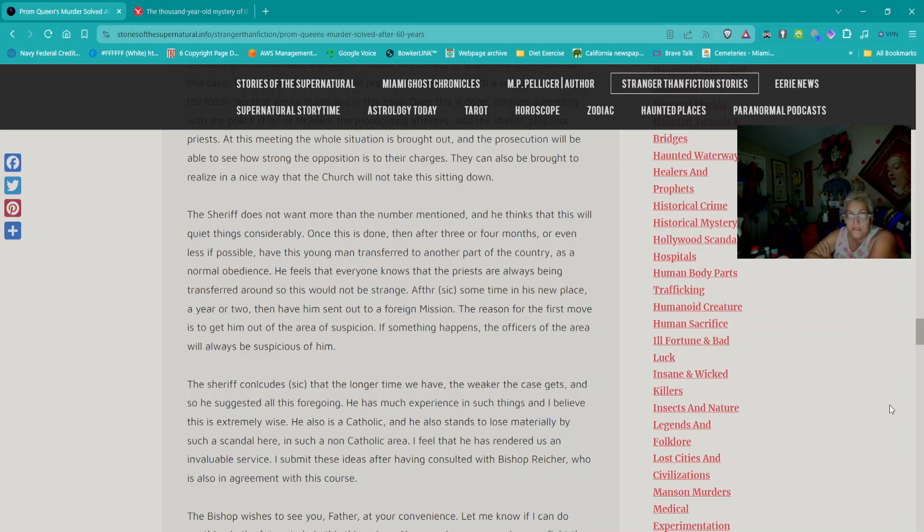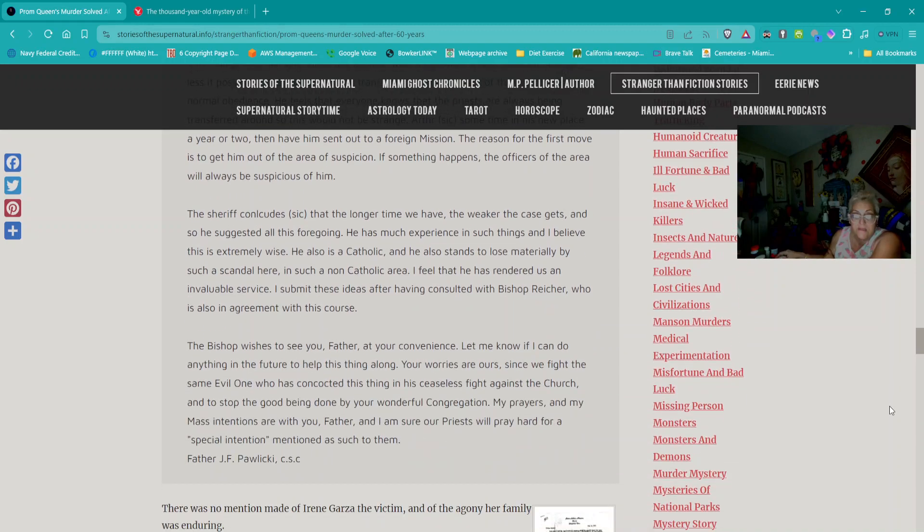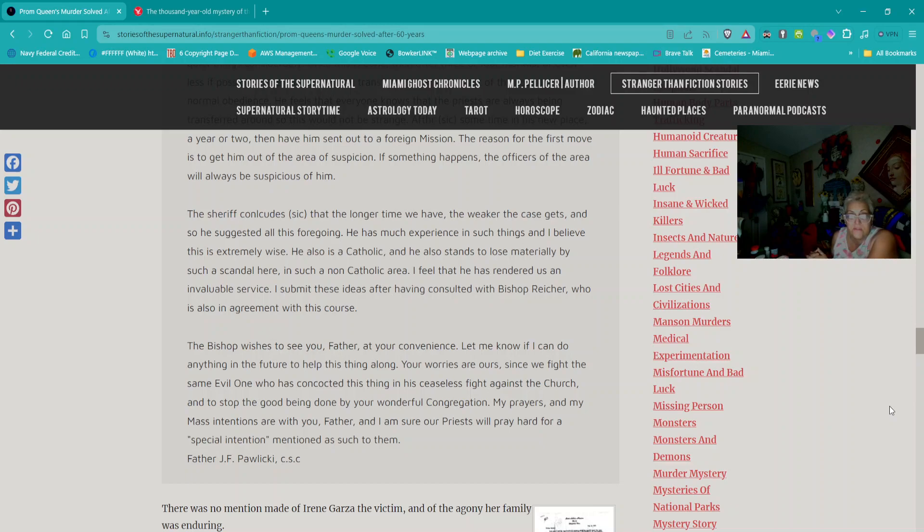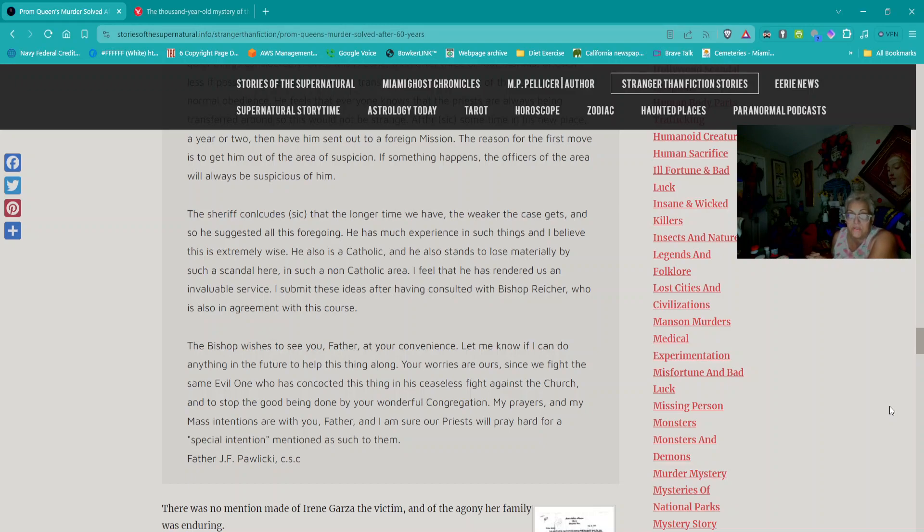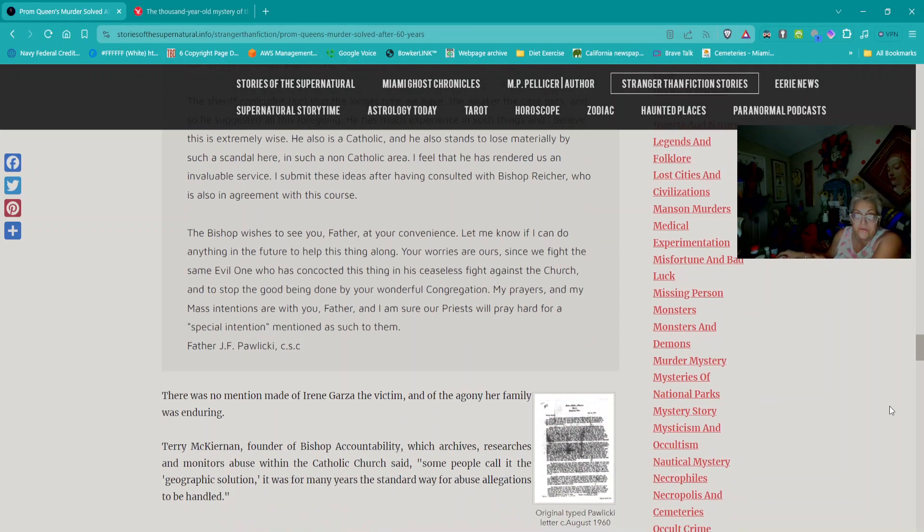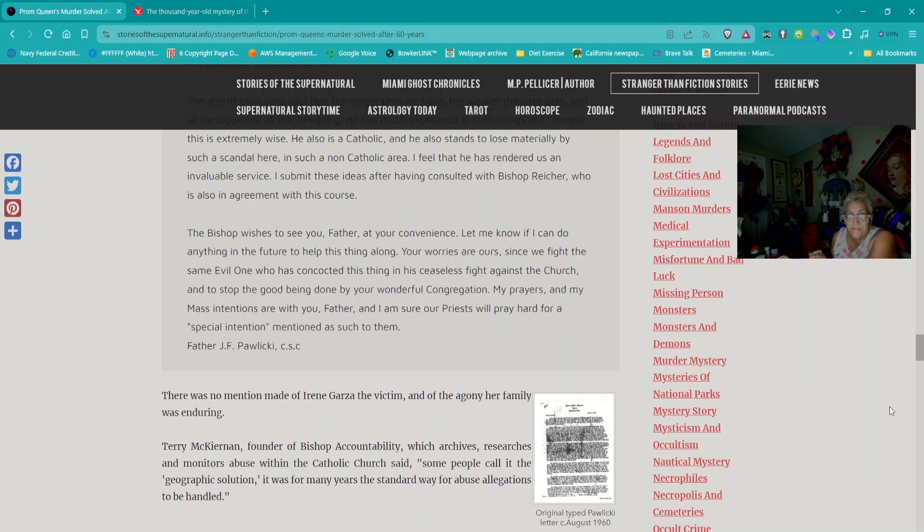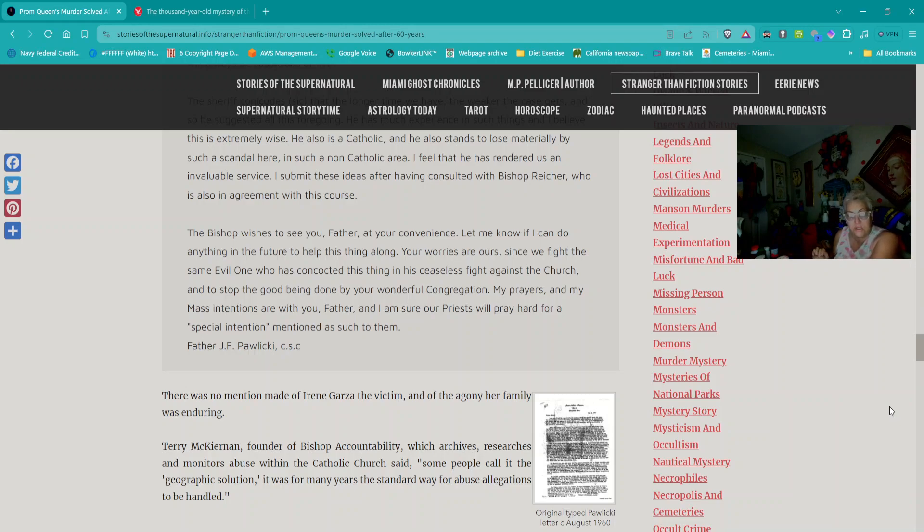The letter concludes: 'The sheriff does not want more than the number mentioned and he thinks that this will quiet things considerably. Once this is done, after three or four months have this young man transferred to another part of the country as a normal obedience. After some time in this new place, a year or two, then have him sent out to a foreign mission. The sheriff concludes that the longer time we have, the weaker the case gets.'